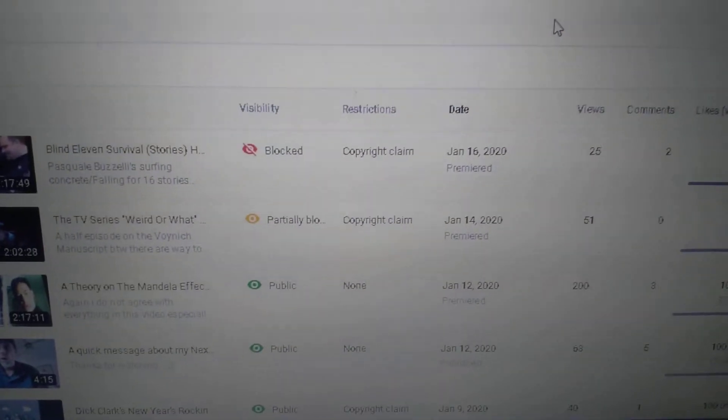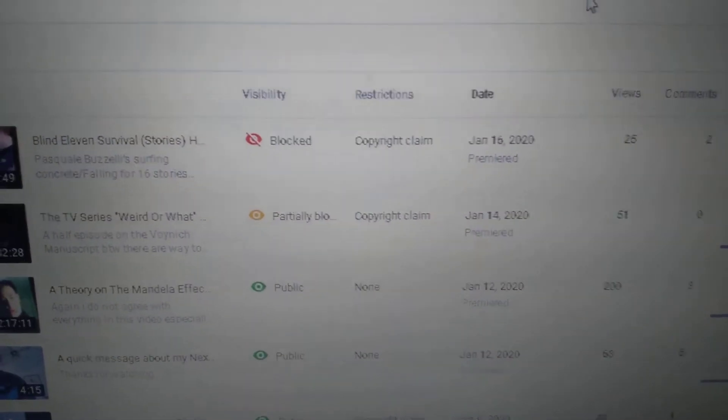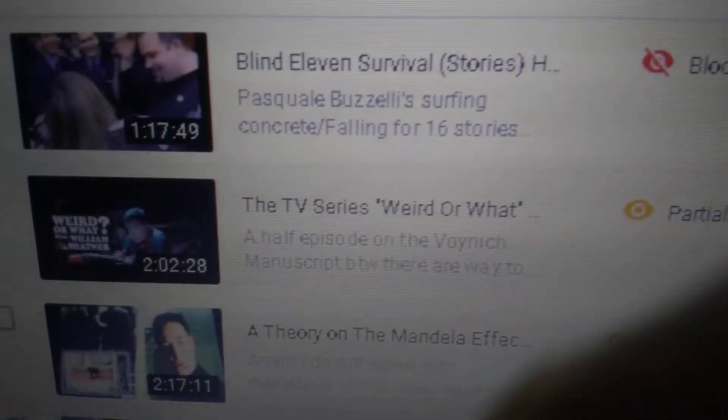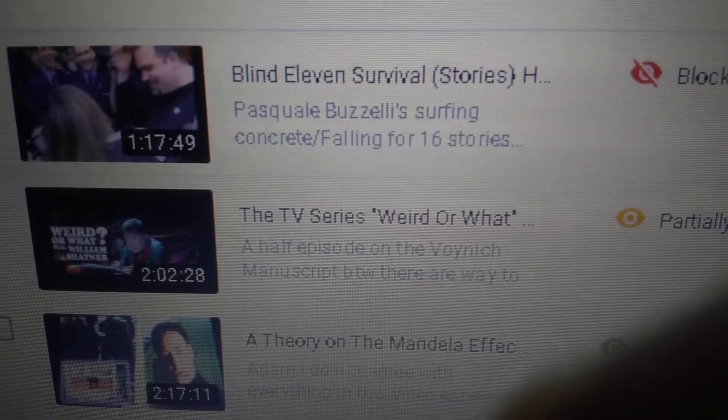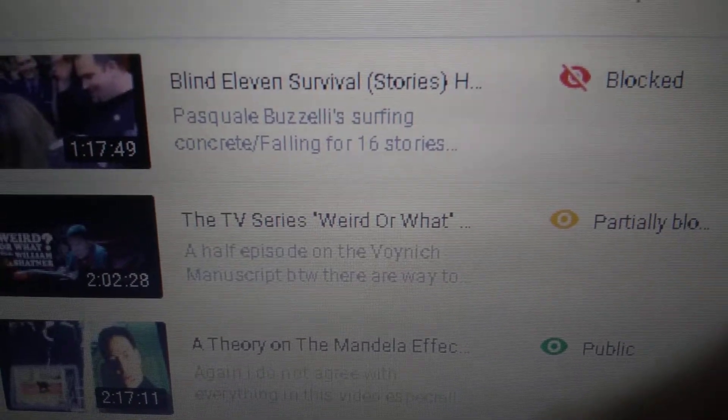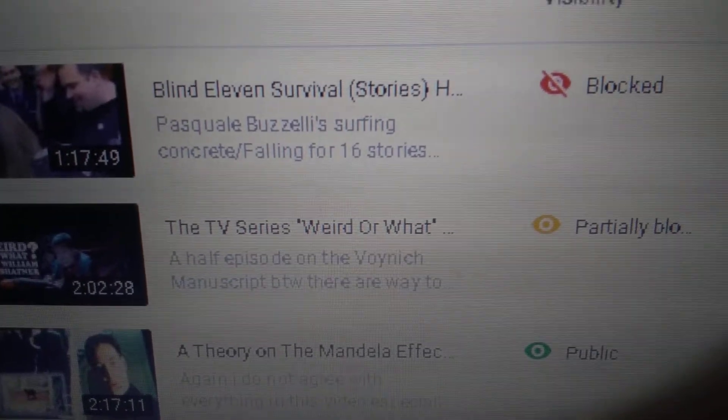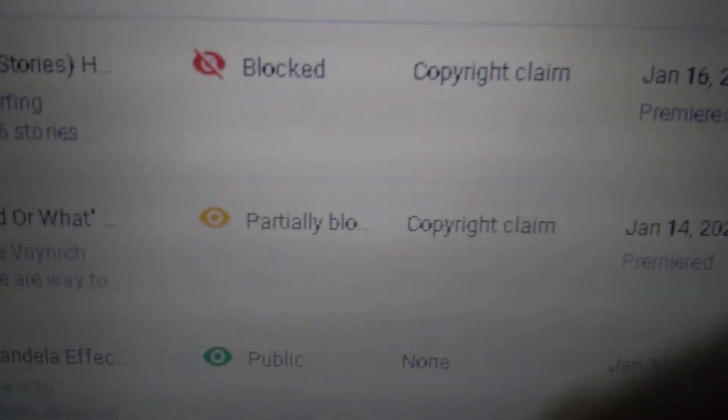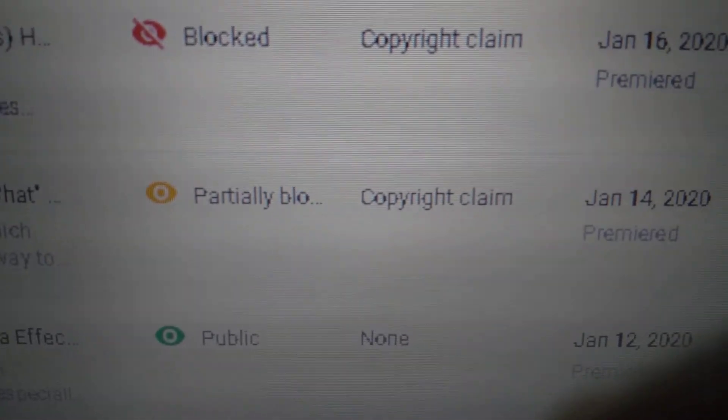Hey folks, Tommy here, and I just wanted to show you that my last two videos have been blocked. Now one's only partially blocked, that weird one with the Voynich manuscript and other stuff. That one is partially blocked, you can't see it if you live in Germany.